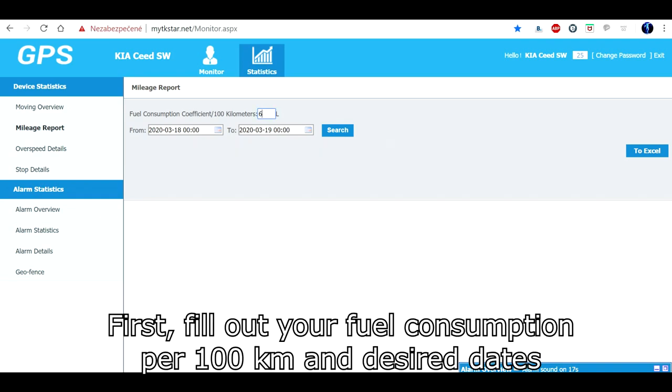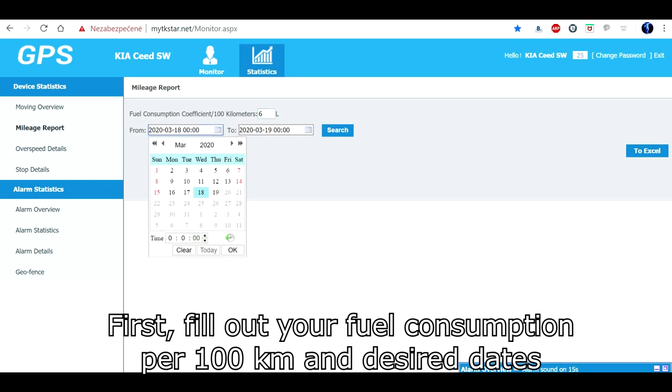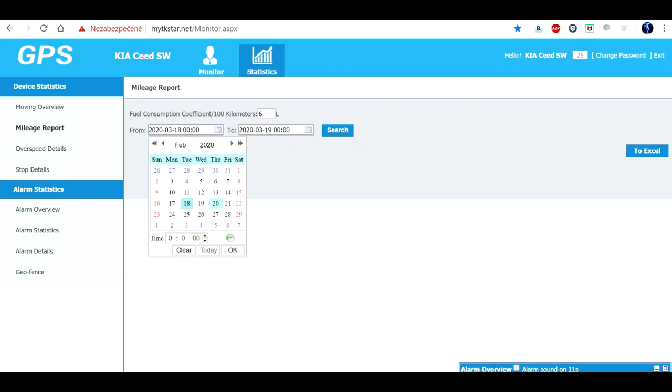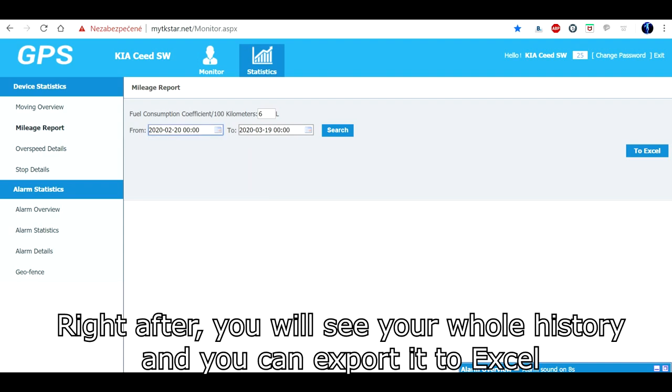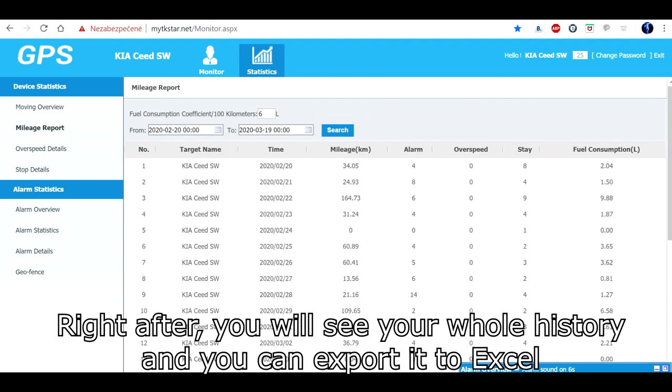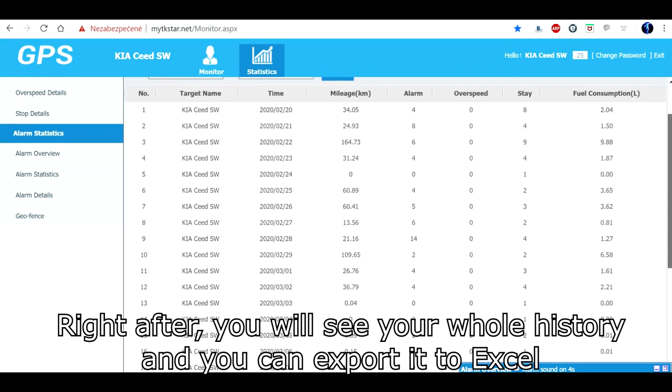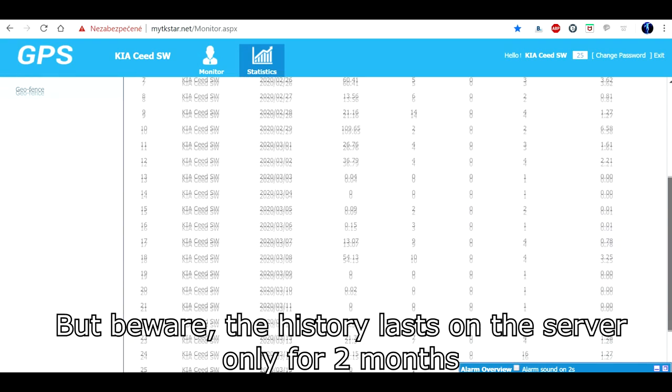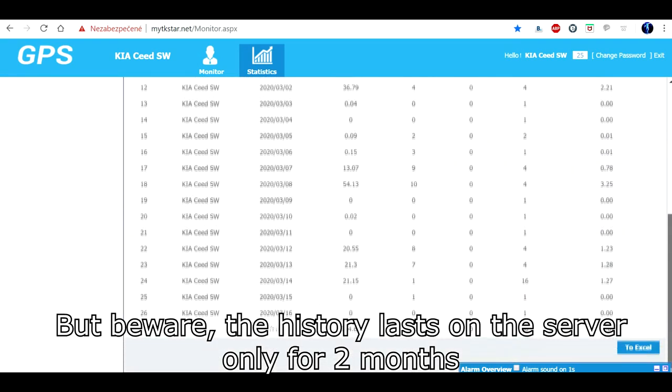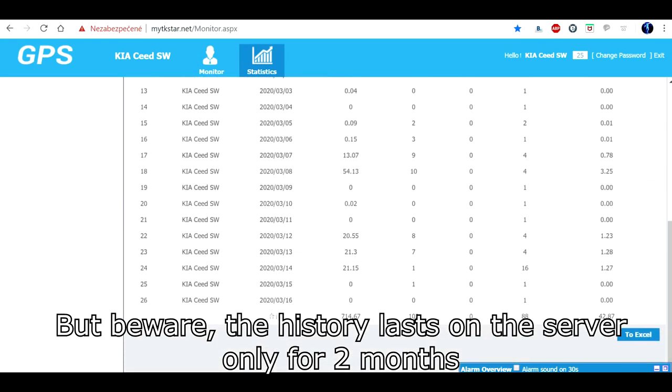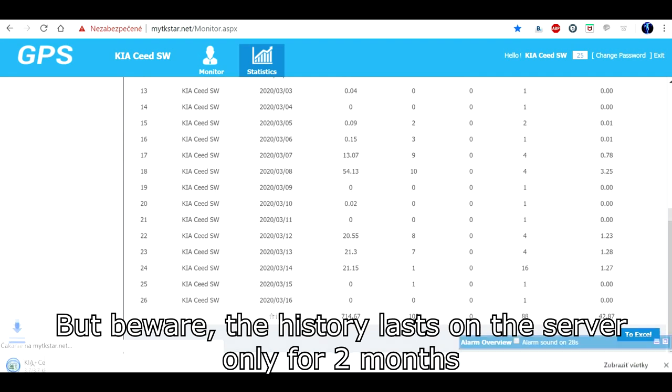First, fill out your fuel consumption per 100 km and desired dates. Right after you will see your whole history and you can export it to Excel. But beware, the history lasts on the server only for 2 months.